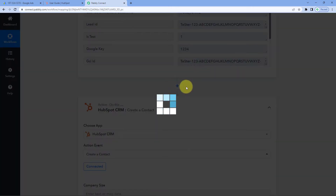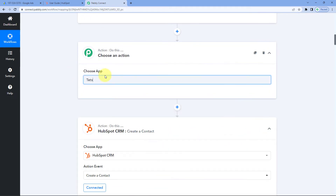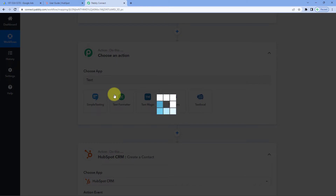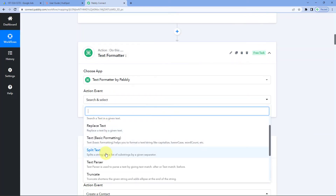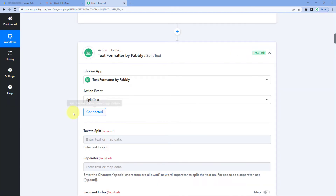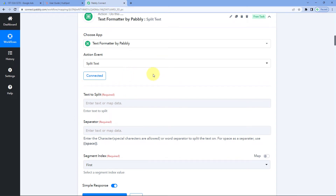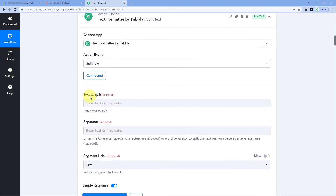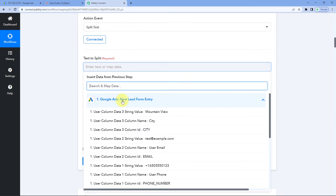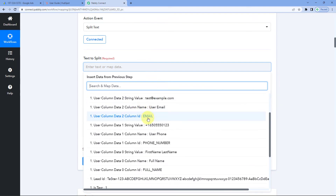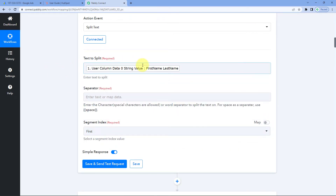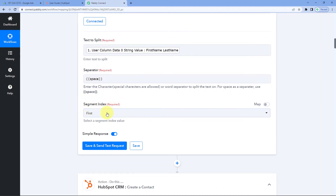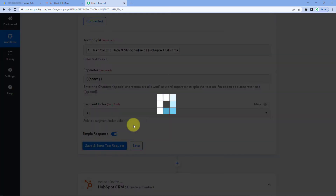Scroll down and click Add Action Step. In Choose App, search for and select Text Formatter. In the Action Event dropdown, select Split Text. Click on Connect. It asks for Text to Split — map the name response from the Google Ads lead data here. For the separator, enter a space in double curly braces, since first and last name are separated by a space. For Segment Index, select All from the dropdown. Then click Save and Send Test Request.